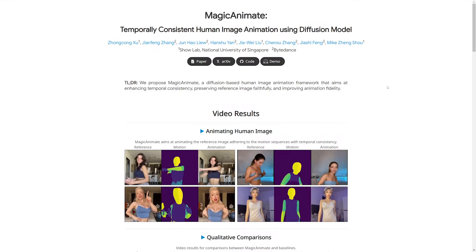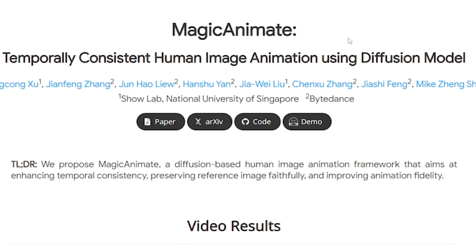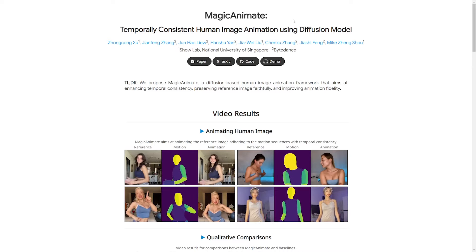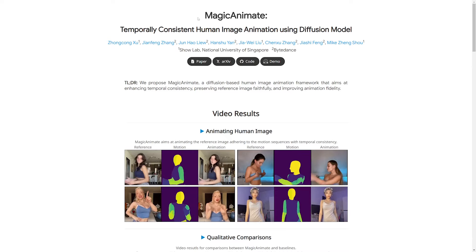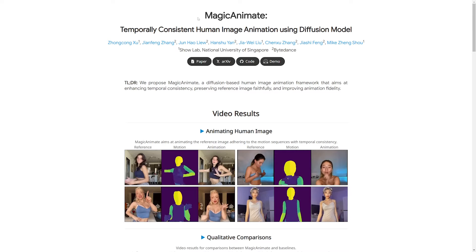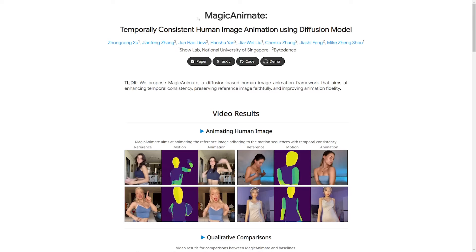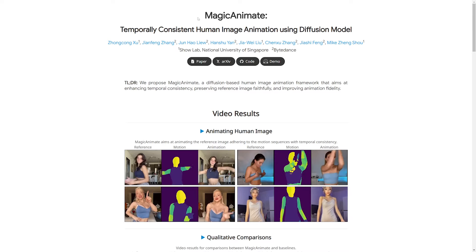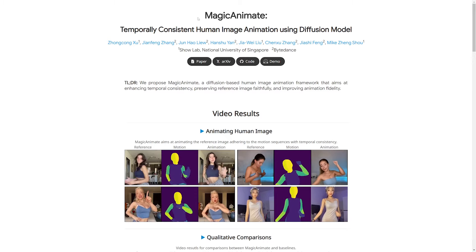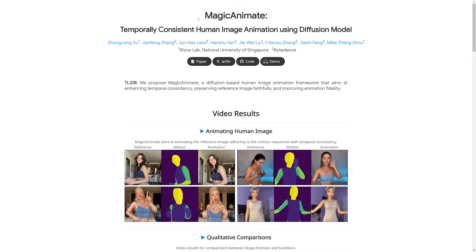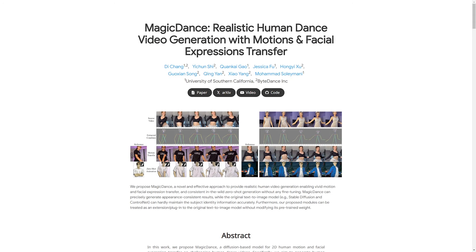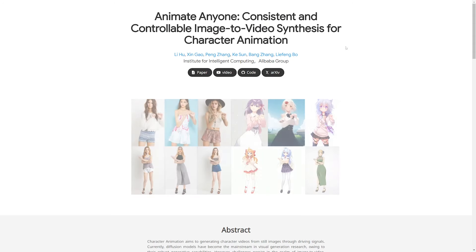The tool we're going to be using today is called Magic Animate. However, this is one of three very similar tools currently in development. Magic Animate is the only one open for demo, so that's why we're using this one today. The two others that will be released soon are called Magic Dance and Animate Anyone.